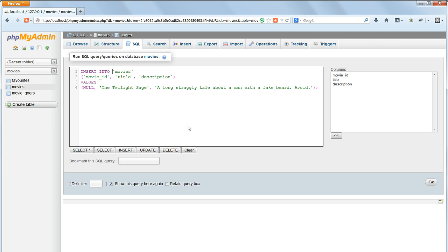The order of these must match the order of the fields in the insert into clause. The first field movie ID is given a value of null, because thanks to the auto increment setting in the database, it will automatically insert a value one greater than the ID of the previously inserted record. So we don't enter a value here.